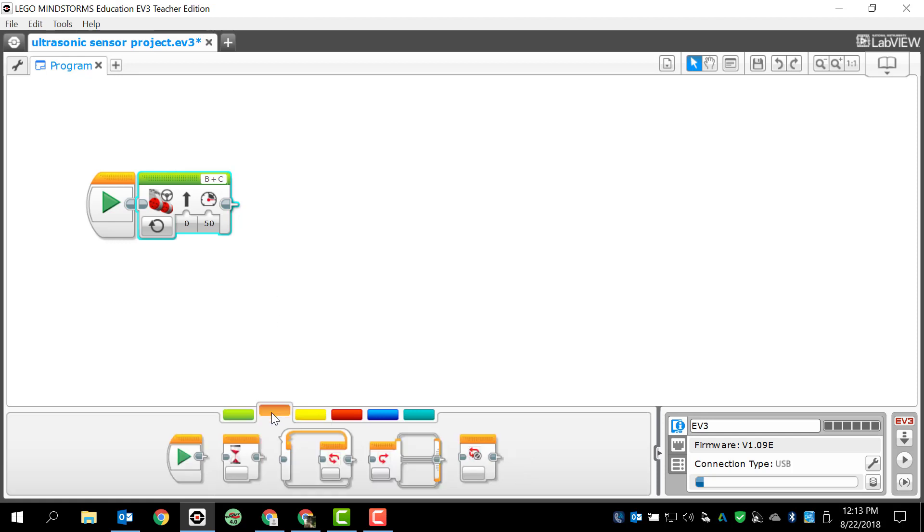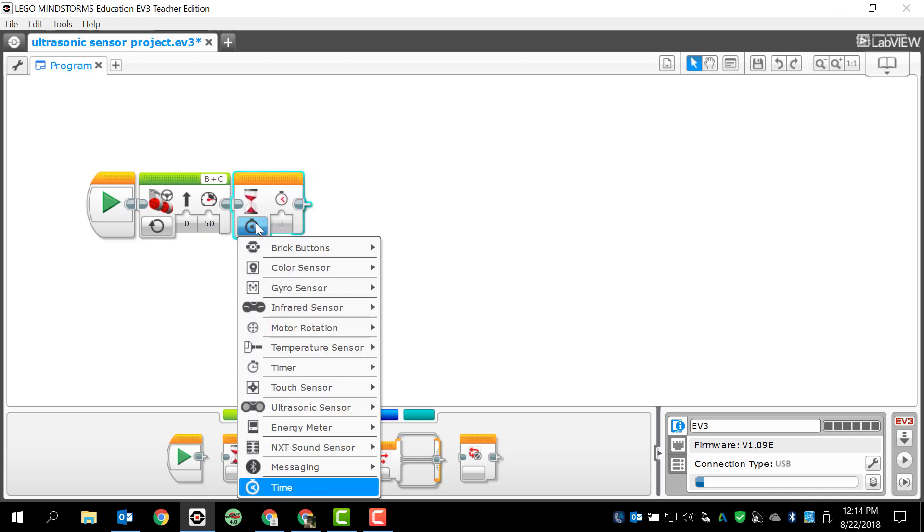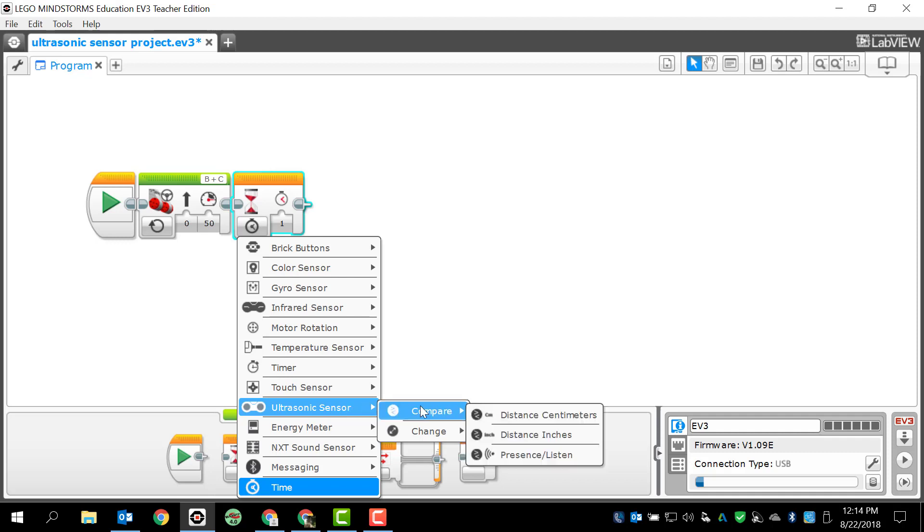So, I'm going to go to my flow control, and the ultrasonic sensor information is going to be in the wait block. So, I'm going to drag and drop the wait block, and I'm going to change this from Time to Ultrasonic Sensor. Now, we are stuck with the same two options as before. We have Compare, and we have Change. So, let's just take a look at Compare and Change and figure out what this is all about.